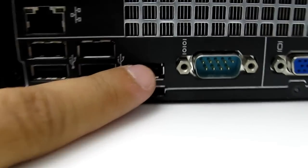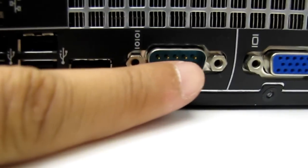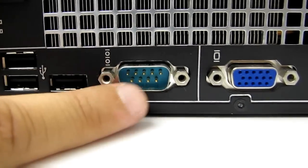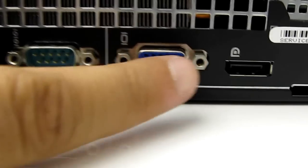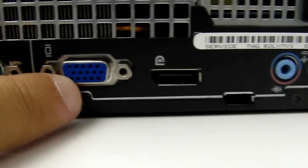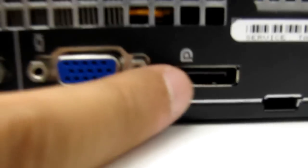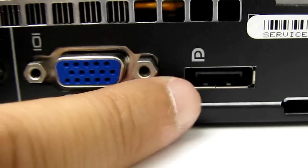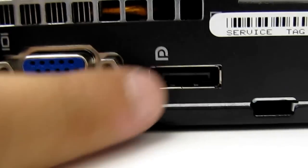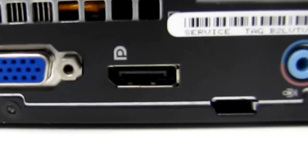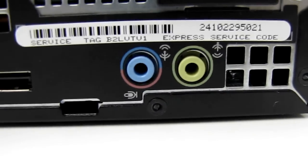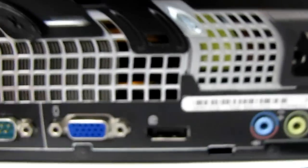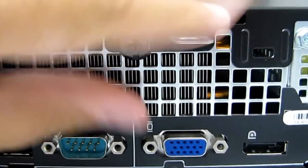It's got one, two, three, four, five USB ports, a serial port, a VGA port, and a DisplayPort here. It can support multiple monitors and also has headphone jacks in the back.